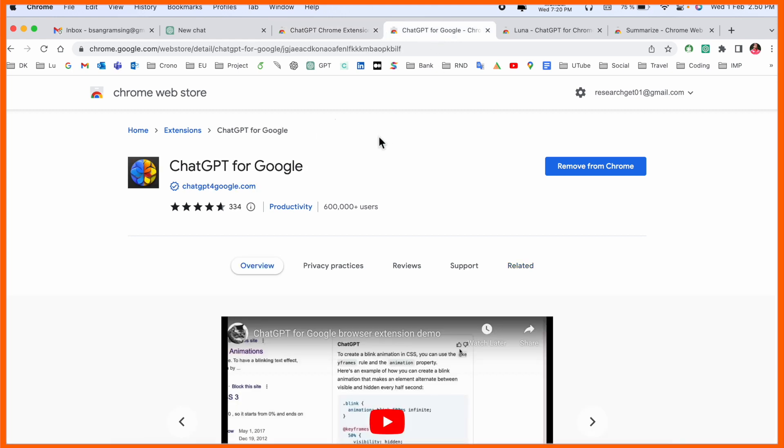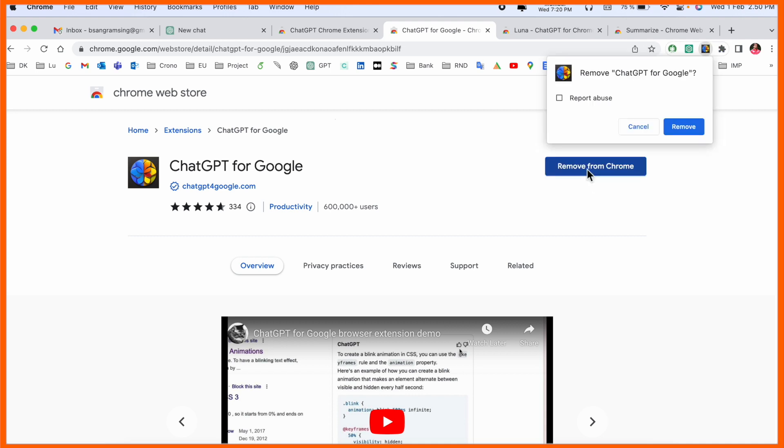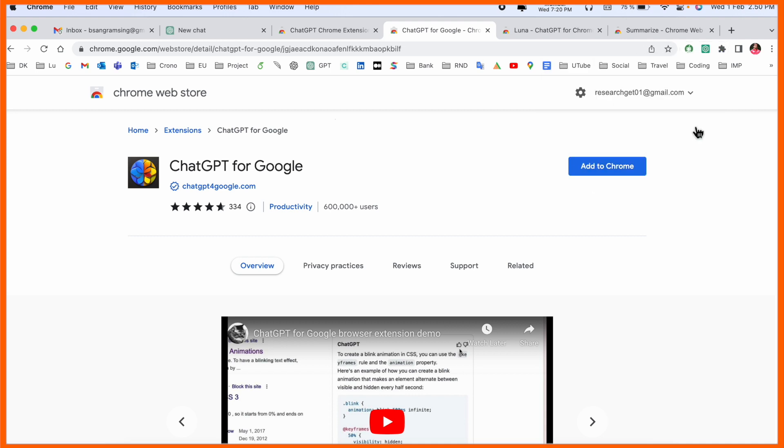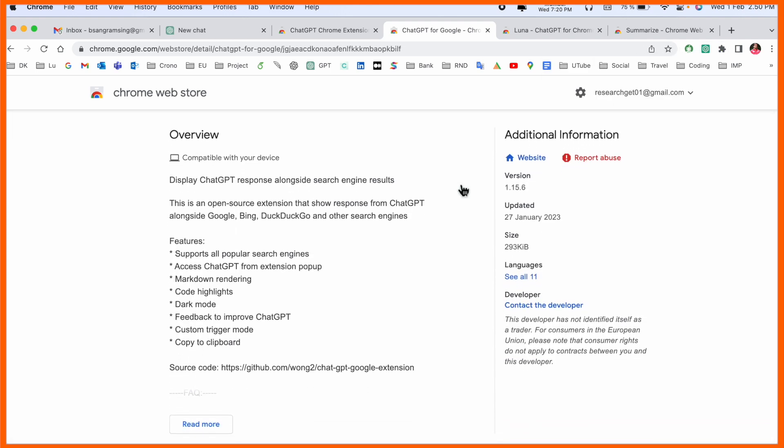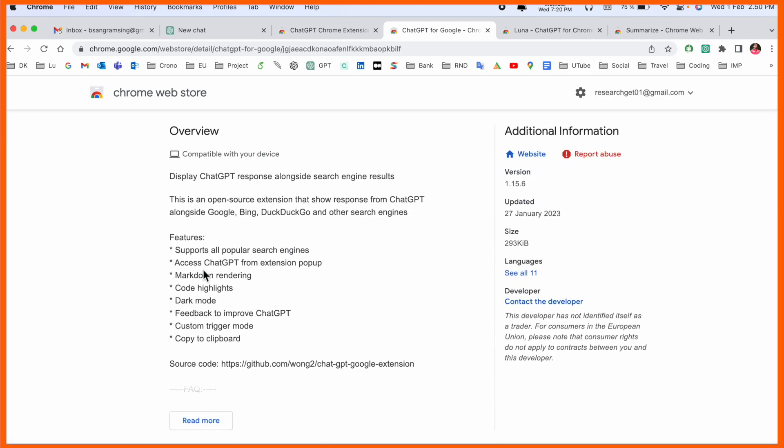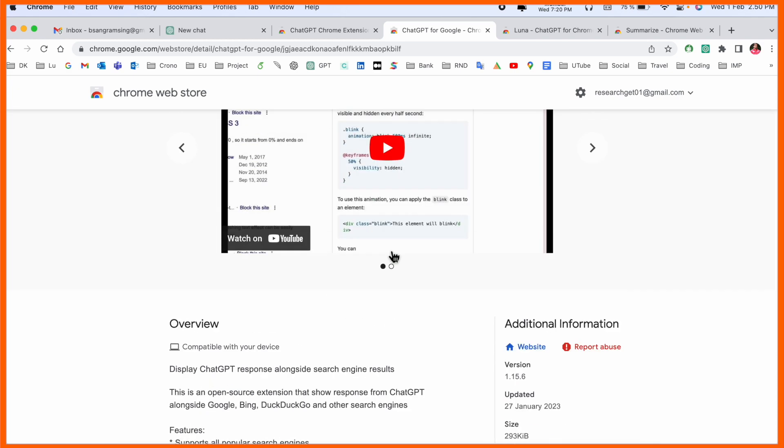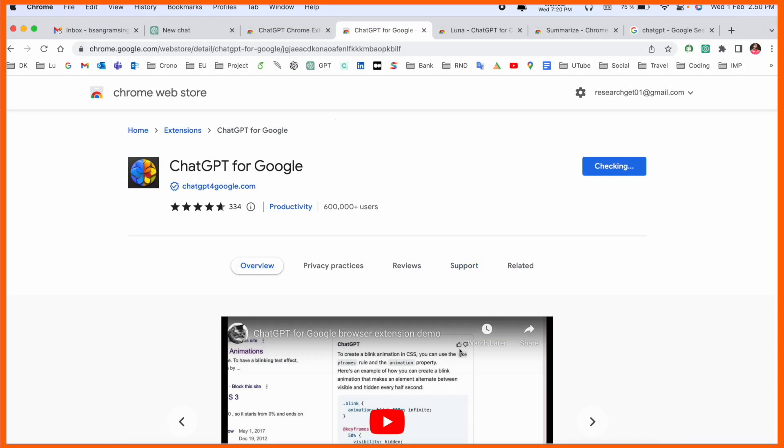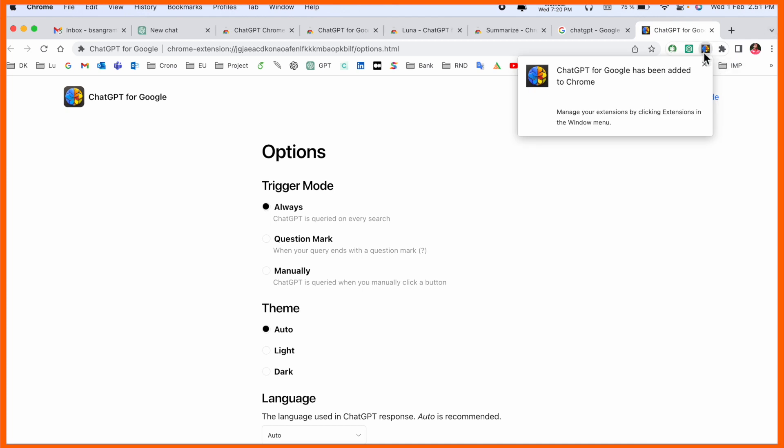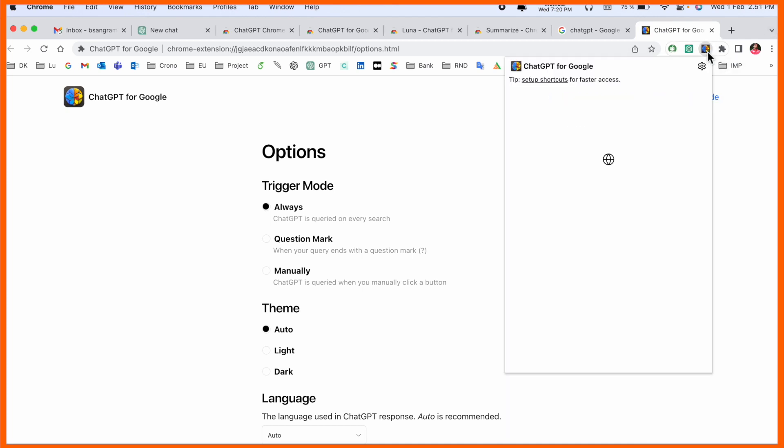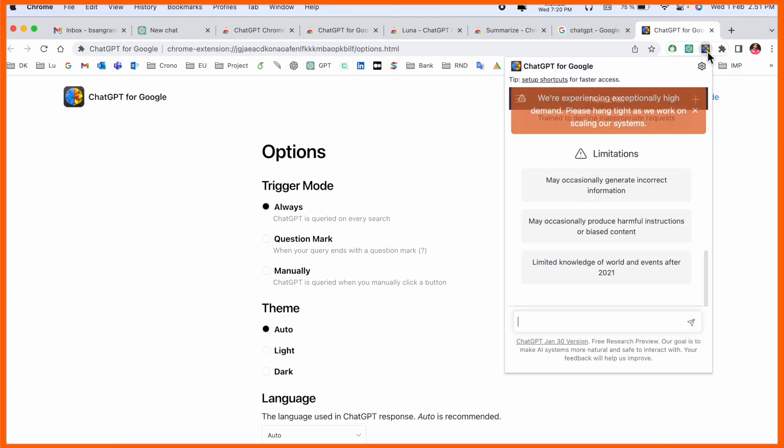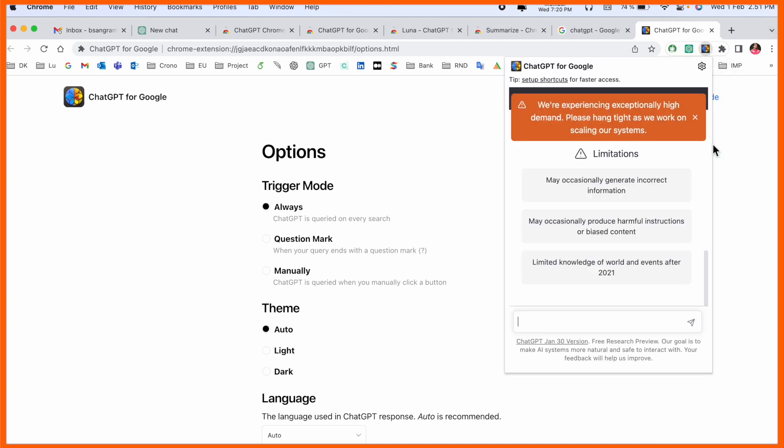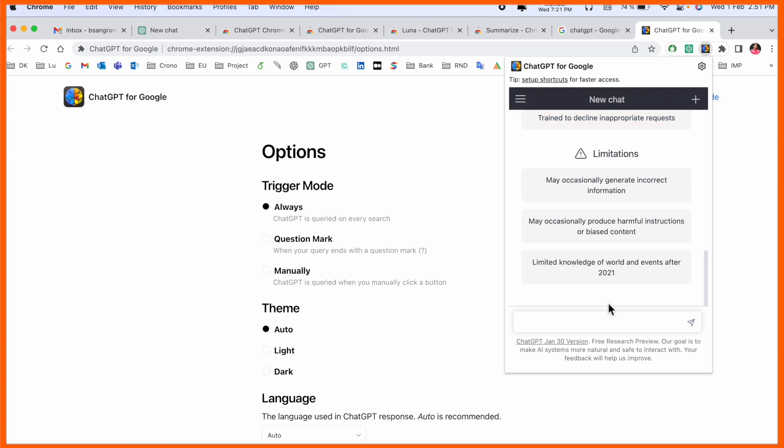Second link is here, ChatGPT for Google. I already added this one, but just suppose I remove this one. So ChatGPT is like a support feature for popular search engines. Access ChatGPT extension. If I click here, add extension, the extension is coming here.